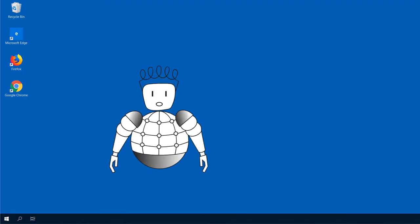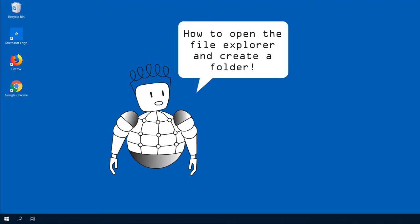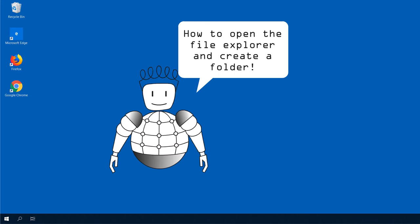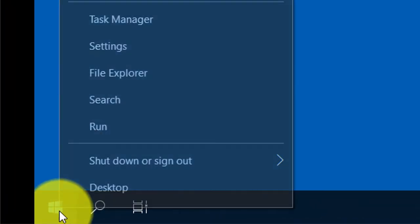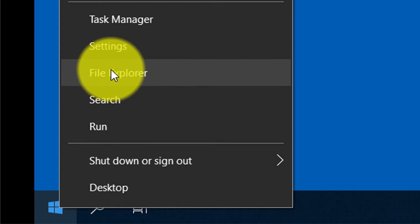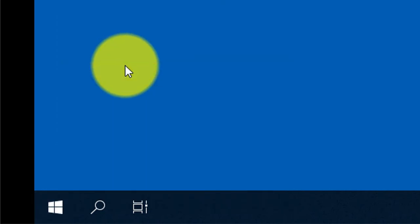In this video, I will show you how to open the File Explorer and create a folder. Just right click on the Windows button and select File Explorer.